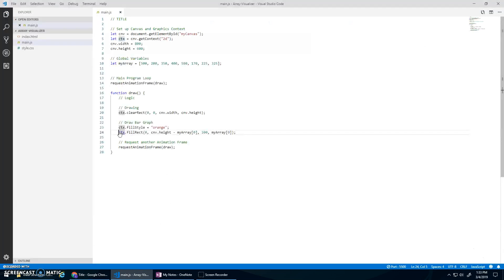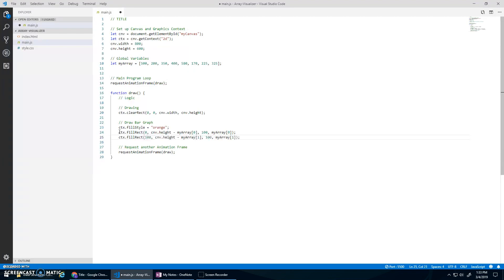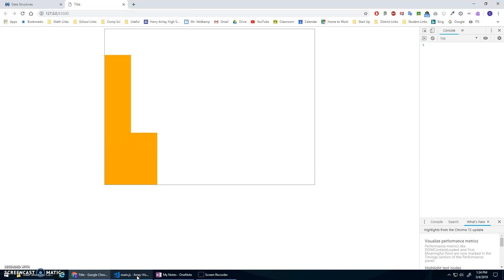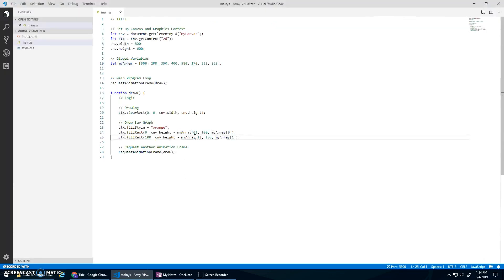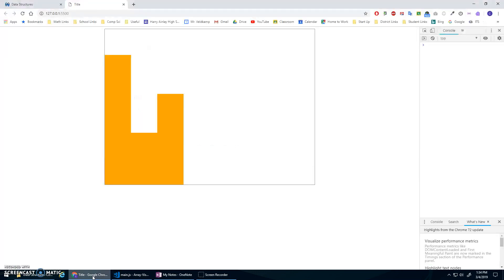And that should hopefully draw that bar. Then I can copy and paste this and change it to position 1, but I'm also going to need to change the x to 100 - the next one will be 100 pixels over to the right. The height will be canvas.height minus myArray[1], so 600 minus 200, drawn at 400. Width 100, myArray[1] as the height. I would continue copy and pasting, moving x to 200, going to position 2, etc.